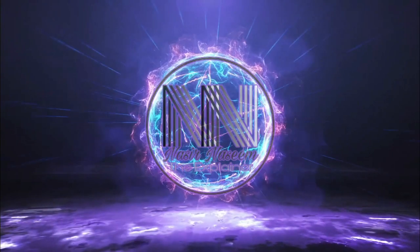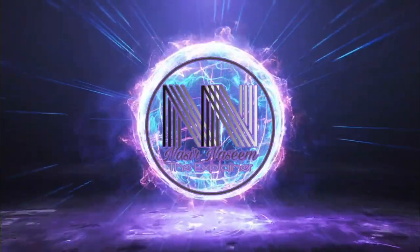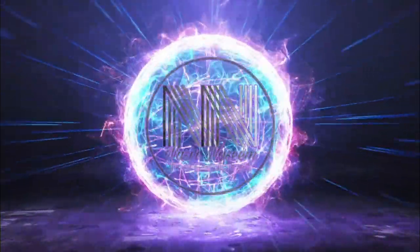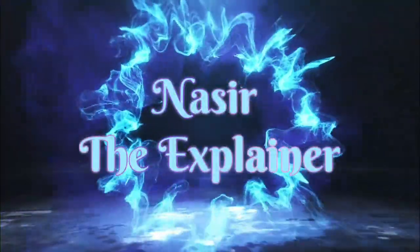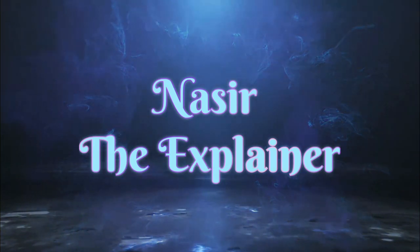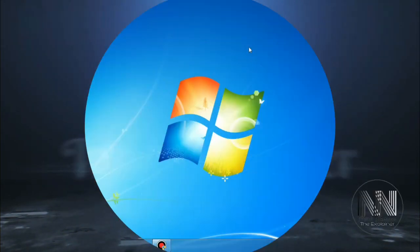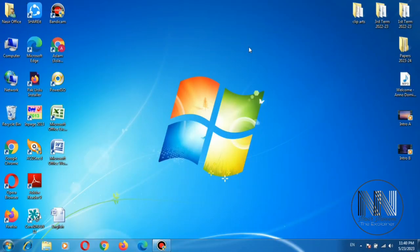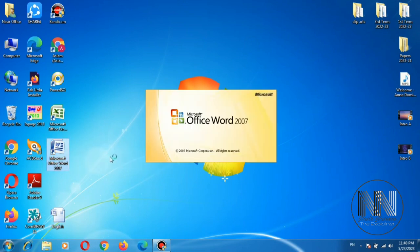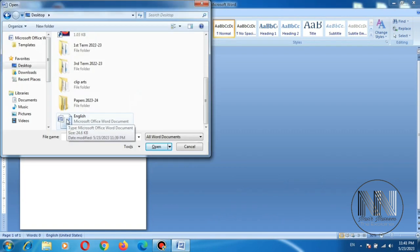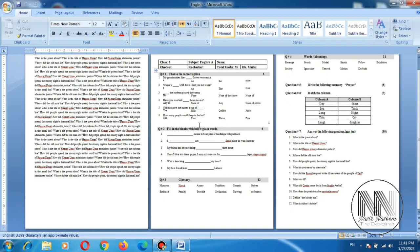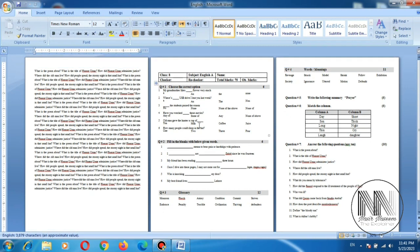So guys let's start the video. First of all you have to open Microsoft Word. For the time saving purpose, I have already made an example file to work with. Here is the sample file.